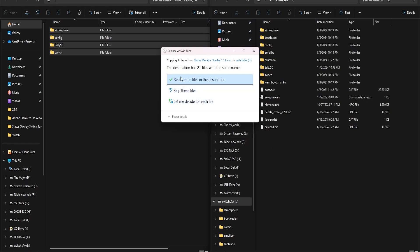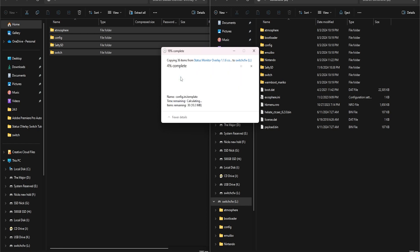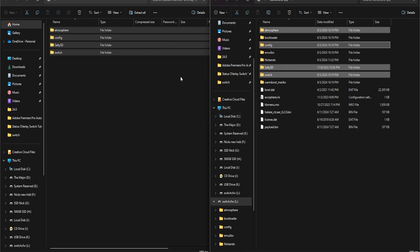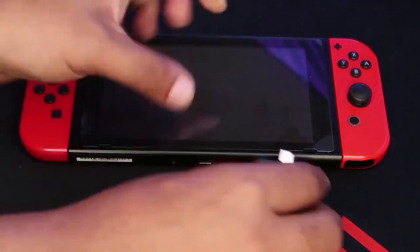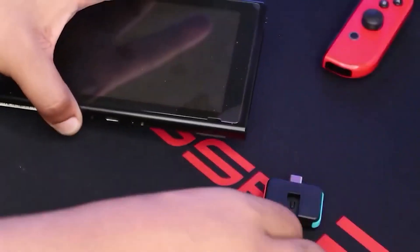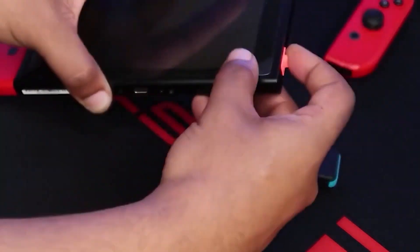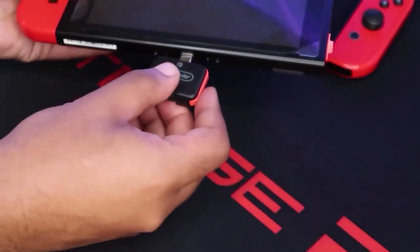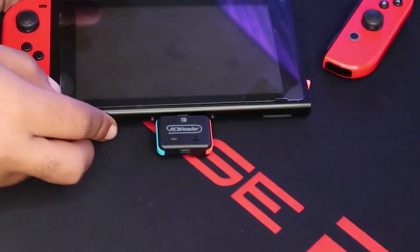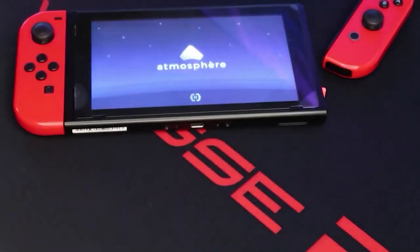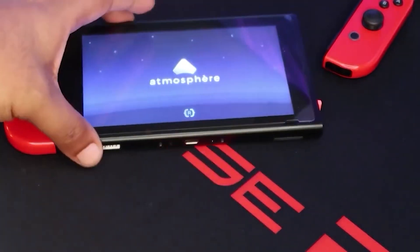If asked to overwrite anything, make sure to do so. Once done, you can remove the micro SD card from your PC, place it back into your Switch, and load up your custom firmware.